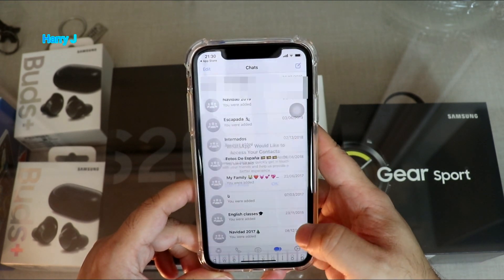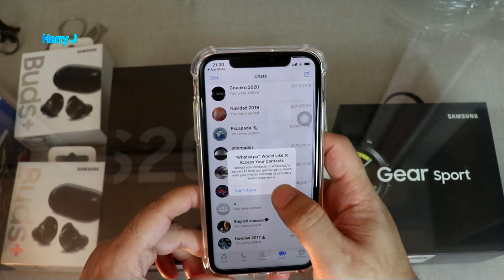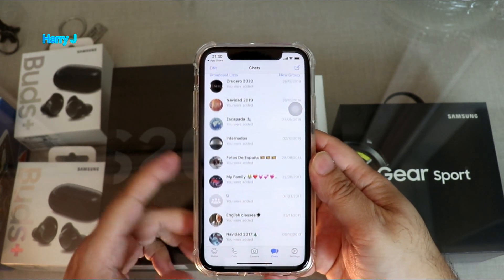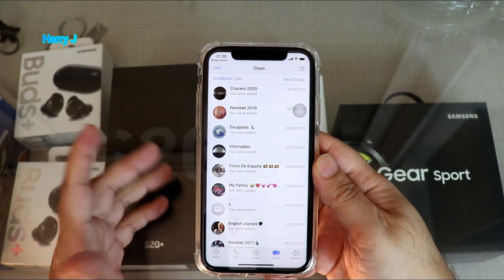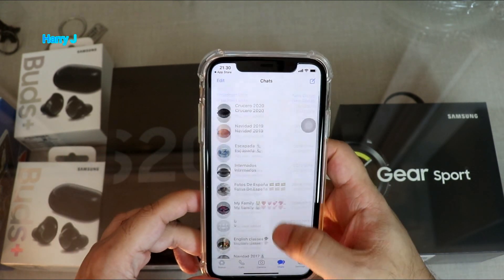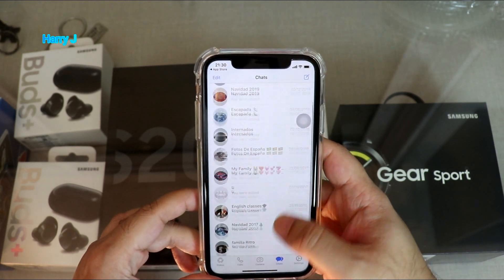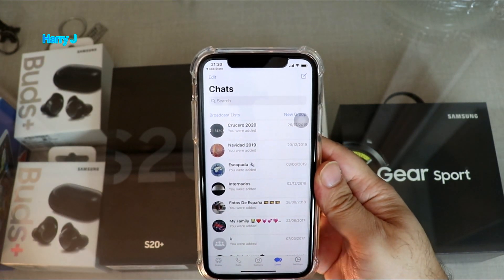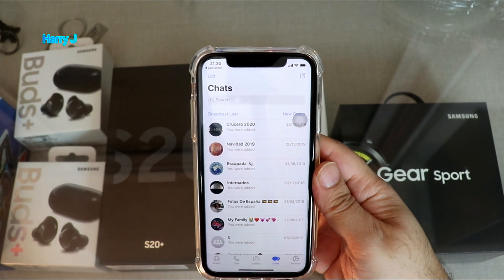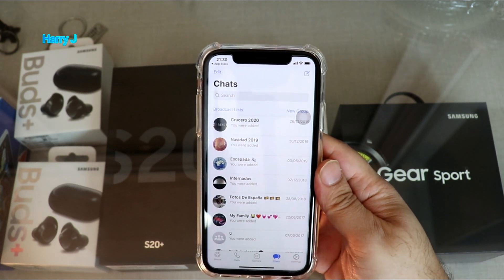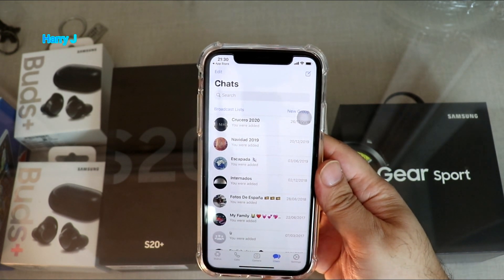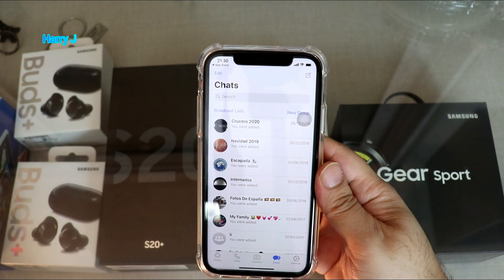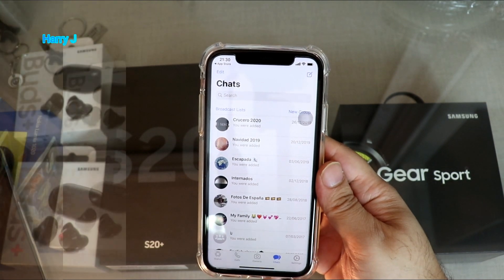Done. So I have WhatsApp on my iPhone — it's very easy and simple. These are some of the chats I have. If you want to restore your chats, please do that, because if you don't restore you will not have any chats on your phone.